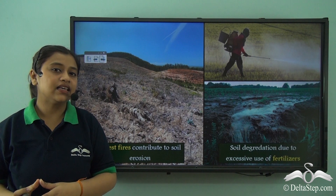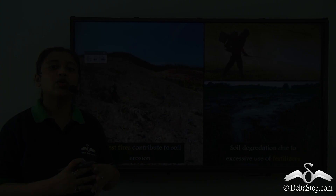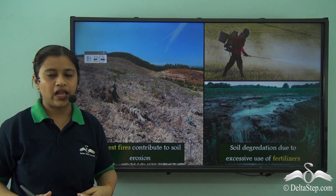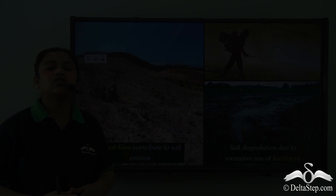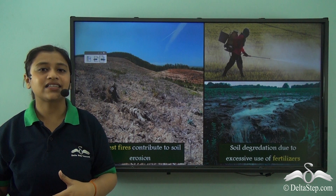Forest fires also contribute to soil erosion. Forest fires lead to the burning up of all the vegetation on the land. Once the vegetation cover is gone there is no hold on the soil, so the soil becomes very weak. The agents of weathering are then able to erode the land even faster, and thus the erosion rate increases to a great extent.